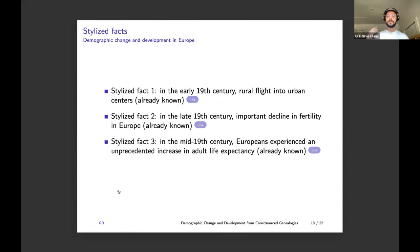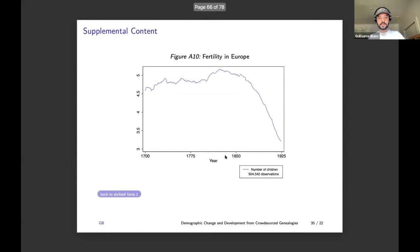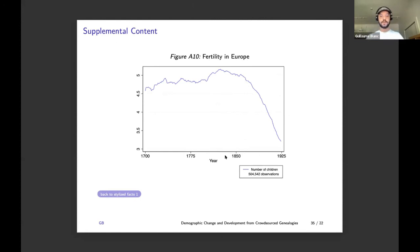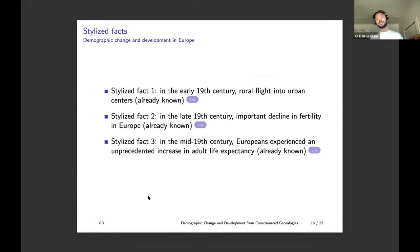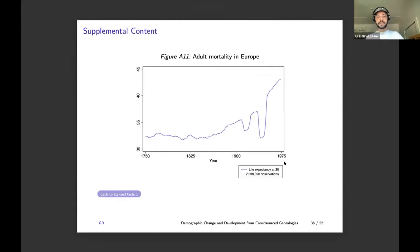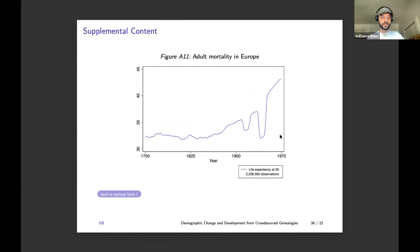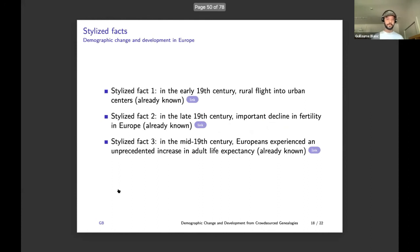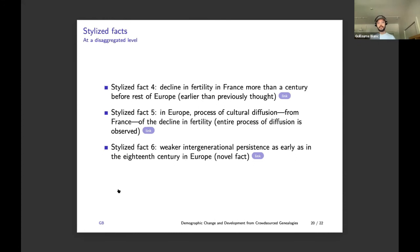The second stylized fact, also already known, is that in the late 19th century there is an important decline in fertility in Europe — from about five children per woman to three children in the early 20th century. The third stylized fact is that in the mid-19th century Europeans experienced an unprecedented increase in adult life expectancy. Life expectancy at 30 in the data shows the effect of the two world wars, and is just confirming things we already knew.